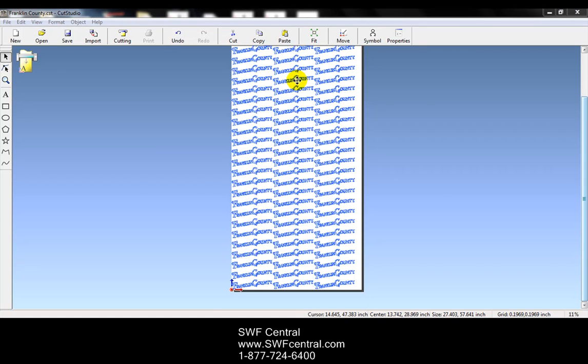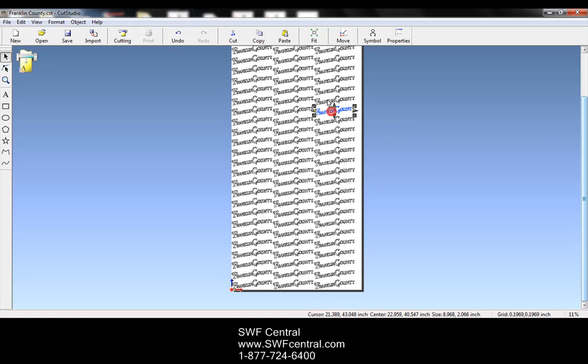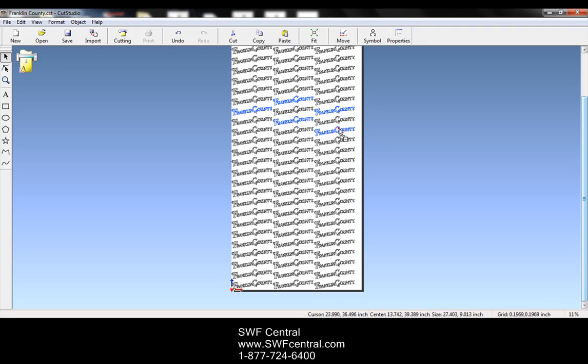Now one last thing that we're going to talk about is the last option on the edit menu. And we were able to select all of our letters by left clicking, holding and dragging a box around the letters. Now if I left click off to the side, none of my Franklin counties are selected. But I can left click on every single one by itself if I want. And remember if you hold shift, actually holding shift allows you to select only the ones that you want to select. So you can select multiple.